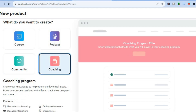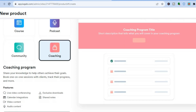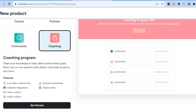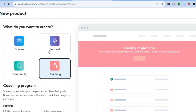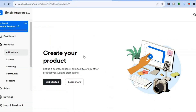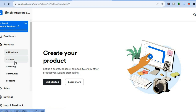If you were to select coaching and create a coaching program, the features that Kajabi would offer you include live video conferencing, calendar integrations — so you can incorporate your Google Calendar — video content, audio content, exclusive downloads, and shared notes. After you've decided which option to use, you can go back to your main dashboard and see the products you've created from the left-hand menu.